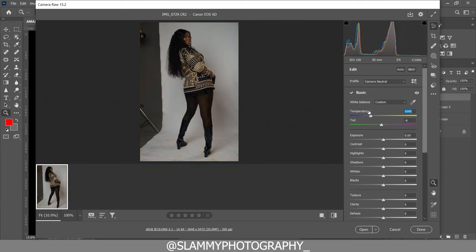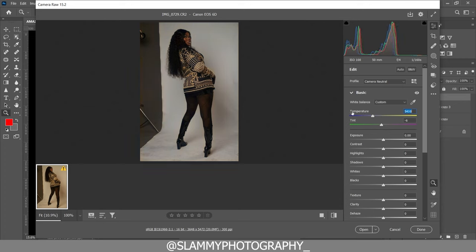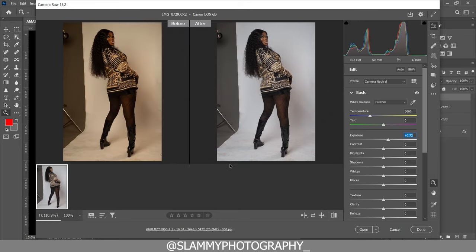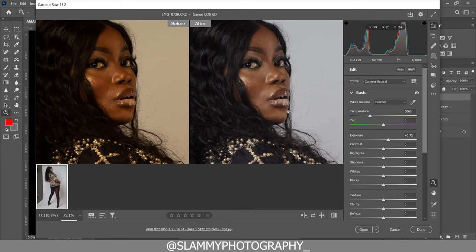I will also set the white balance. You can see that the background is too yellow while originally in the shoot it was white, so we are going to reduce the temperature to 5000. Now we are going to adjust the tint from minus 6 to 0, and also increase the exposure a little bit because this image was originally underexposed. Here was the before and here's the after — the changes are very obvious.